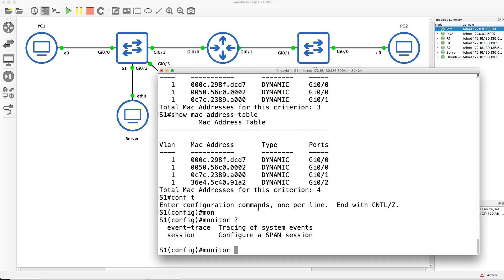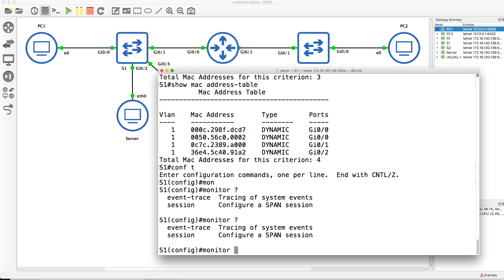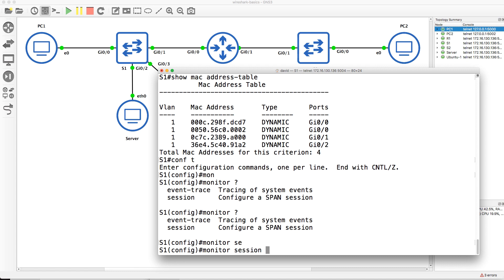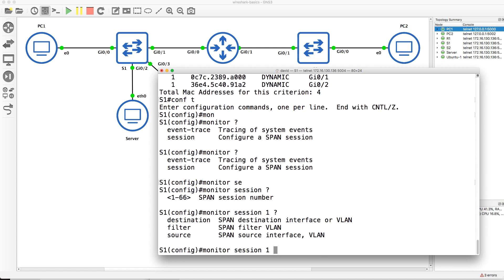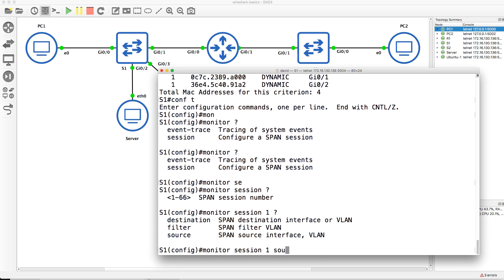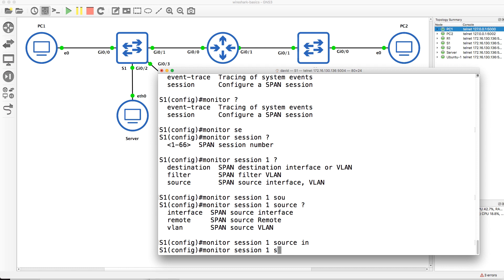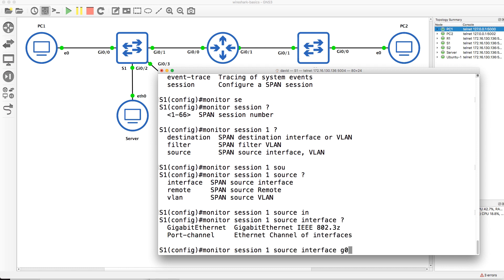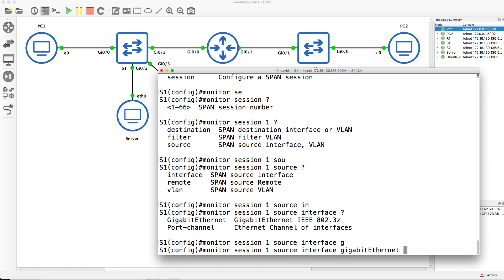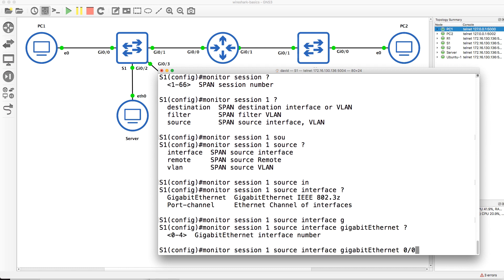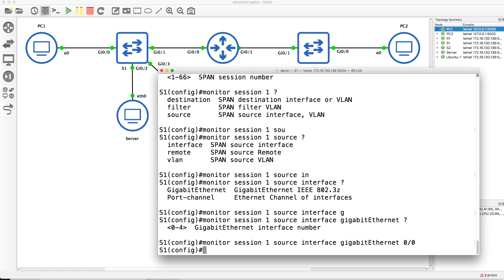So I'm going to monitor a session, give it a number one. I'm going to specify the source interface as gigabit 0/0.